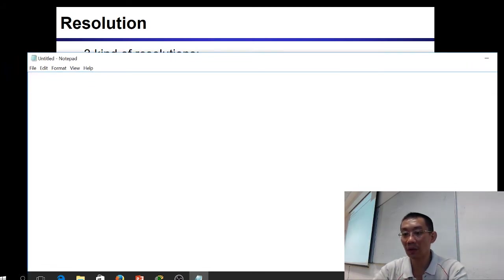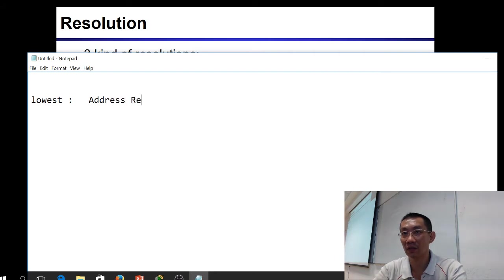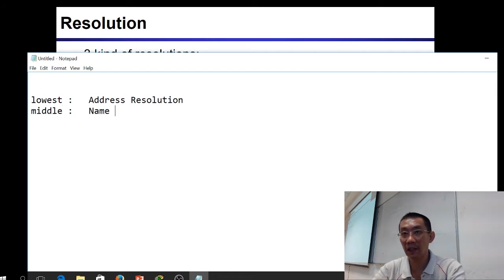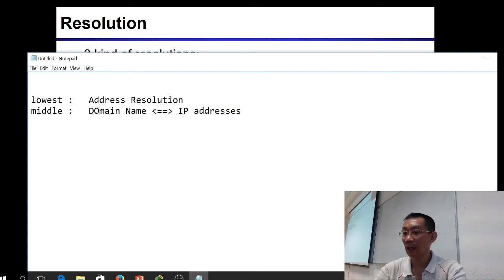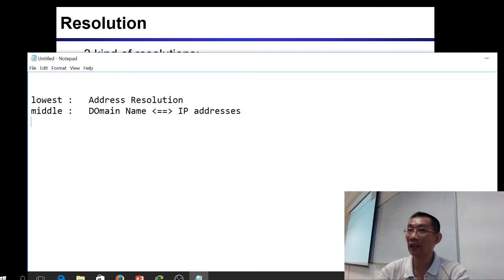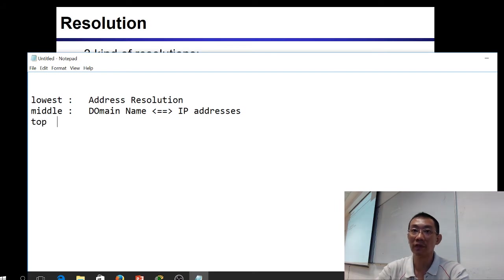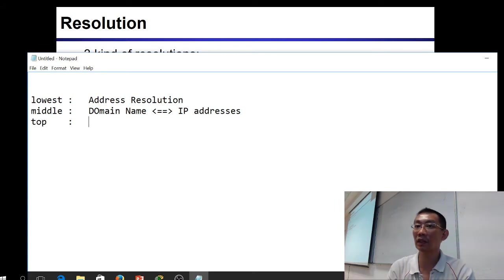On the lowest level you have address resolution. At the middle level you have domain name to IP address resolution. So when you open a browser and type in the domain name, the domain name resolves to the IP address, and then the IP address resolves to the MAC address at a particular subnet. On top of the DNS, is it enough just to have DNS only? What else is on top of DNS? You have search engines like Bing and Google.